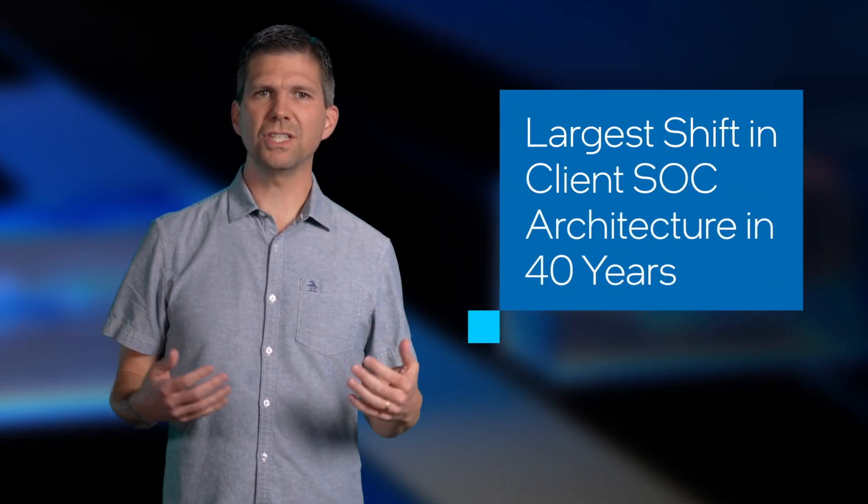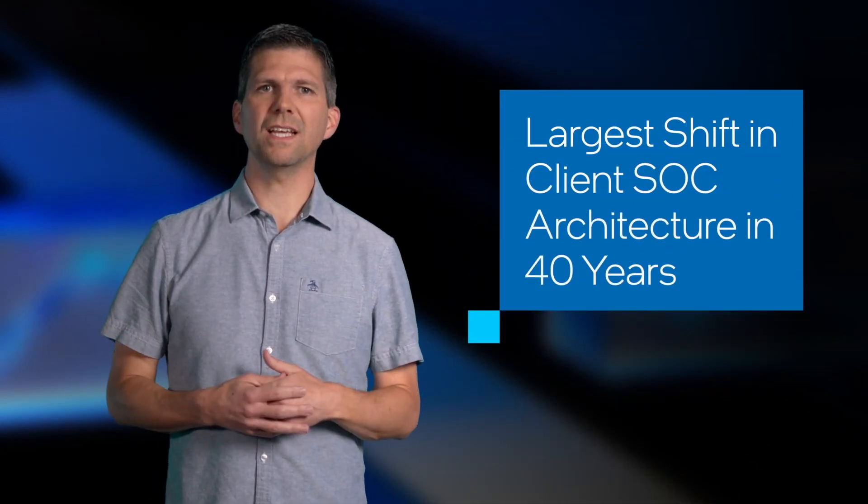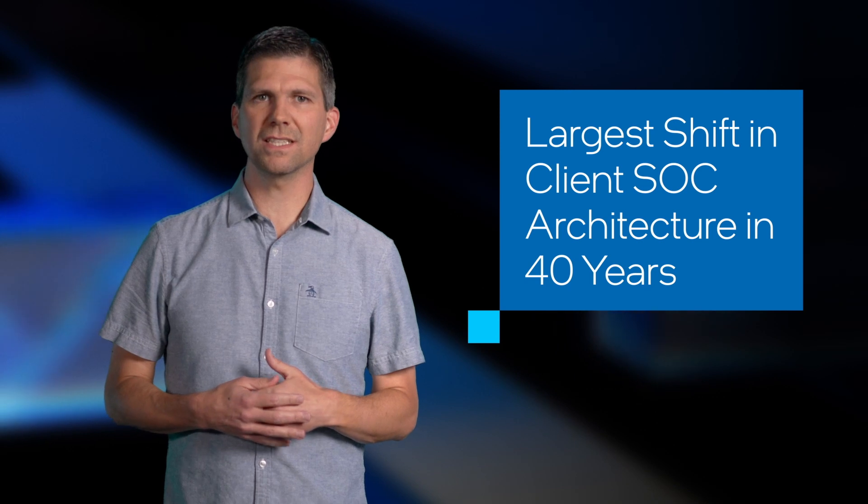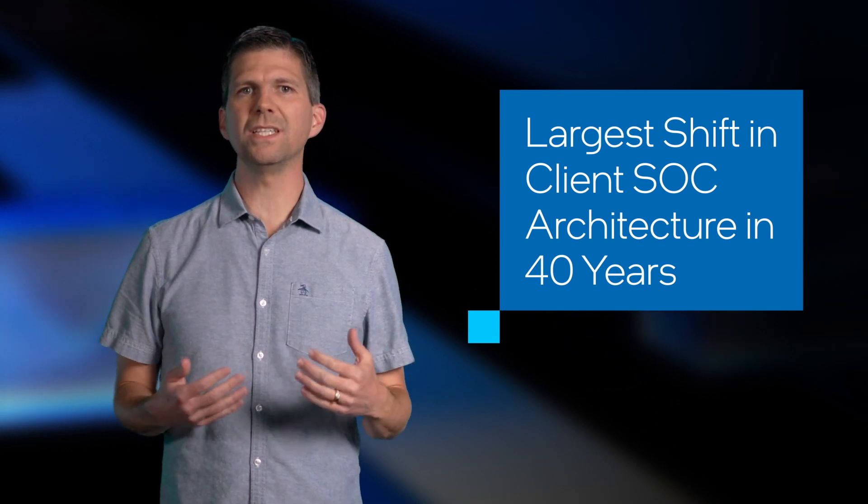More recently, I've led a variety of projects spanning server and client segments, and I have experience building teams capable of executing complex SoC designs. This background has led me here, and it's been an exhilarating experience spearheading the development of what we consider an inflection point in SoC design and our largest shift in client SoC architecture in 40 years.